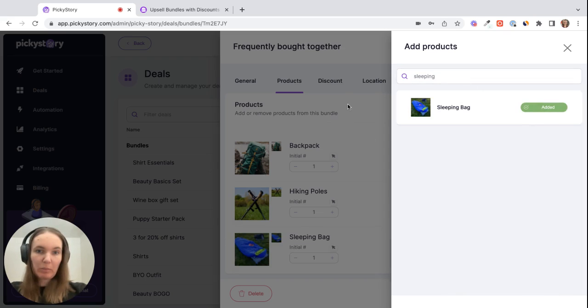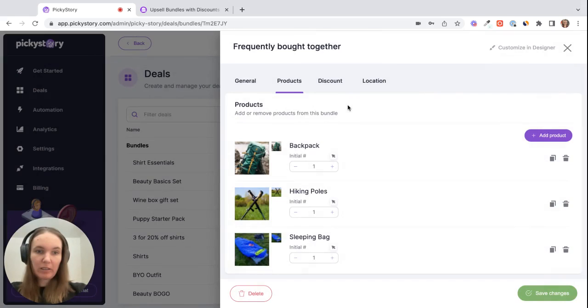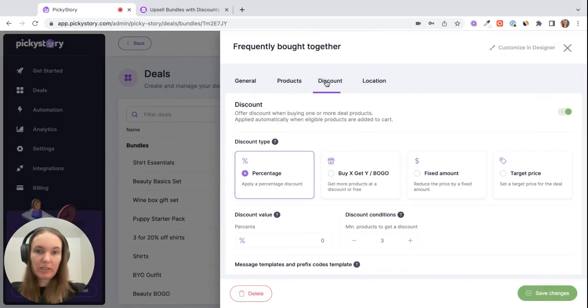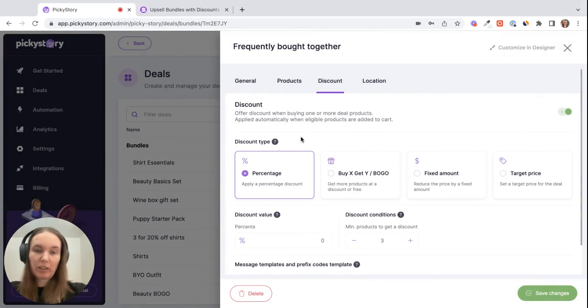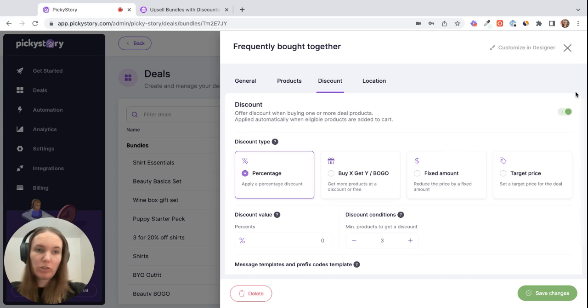Cool, and then once my products are added I can go to the Discount section and start setting up the discount options. So like I said this is optional, you can just toggle it off if you don't want to offer a discount.